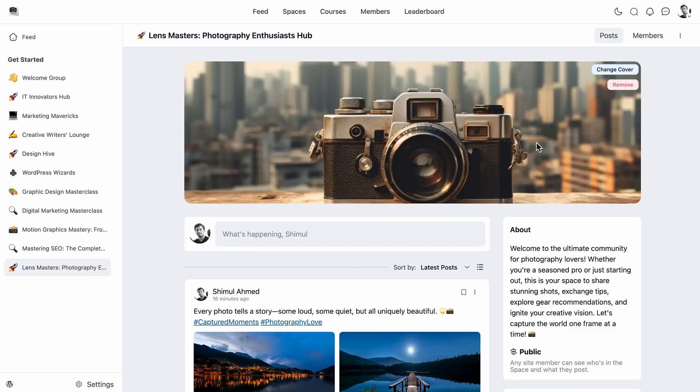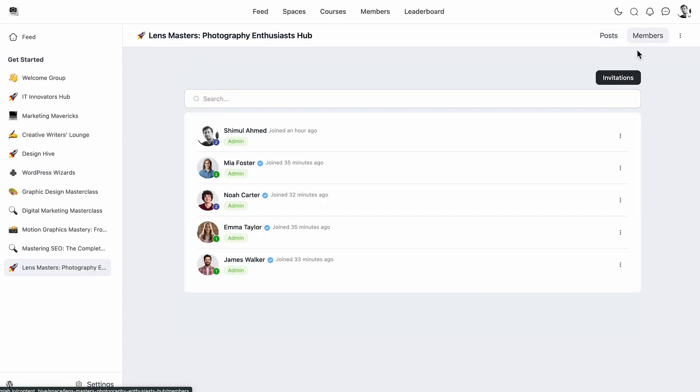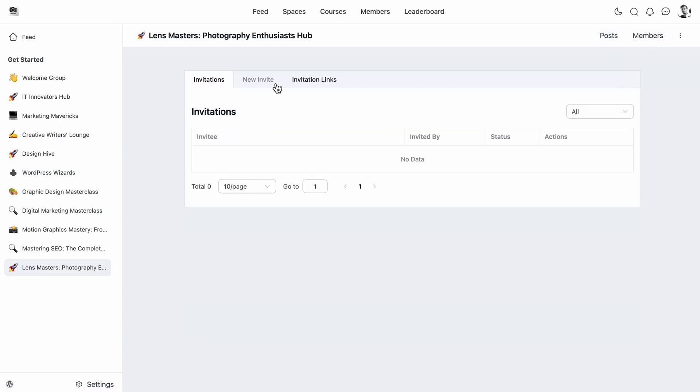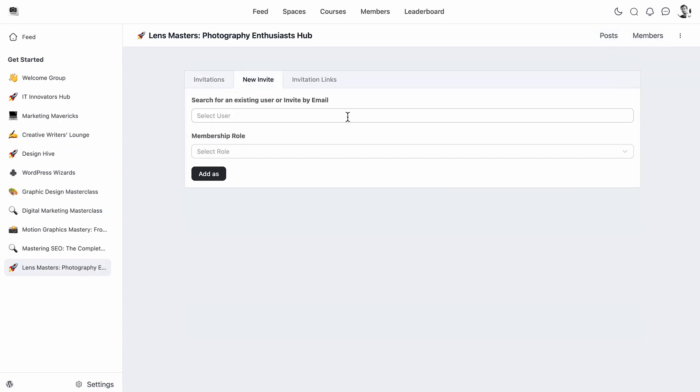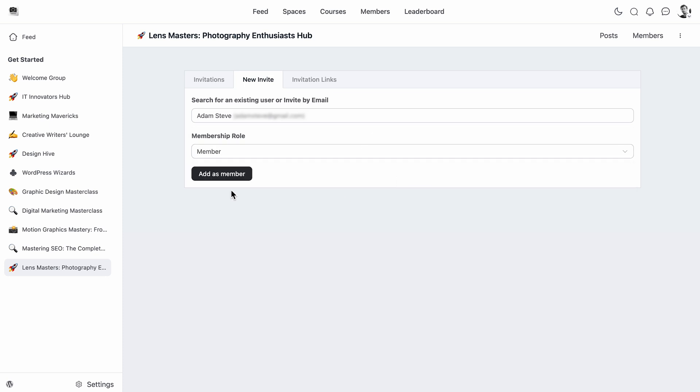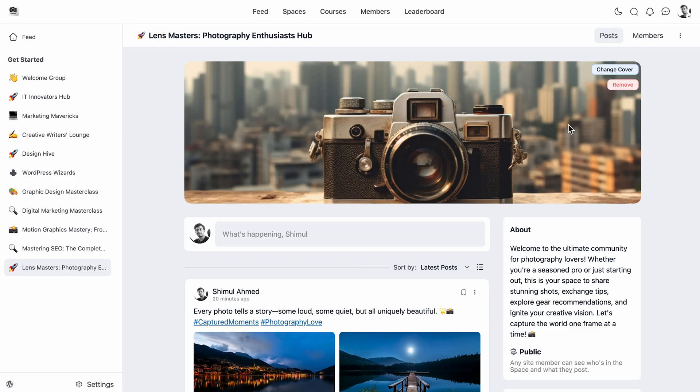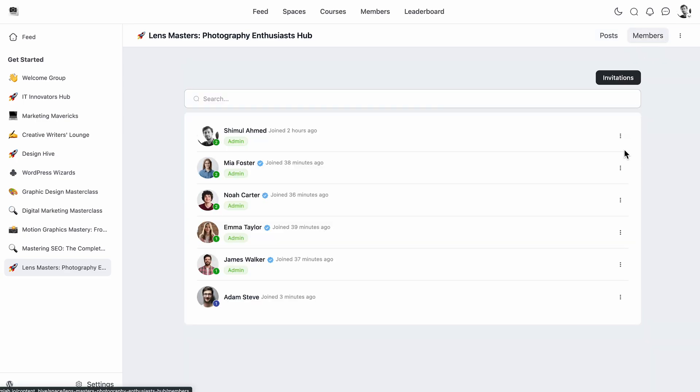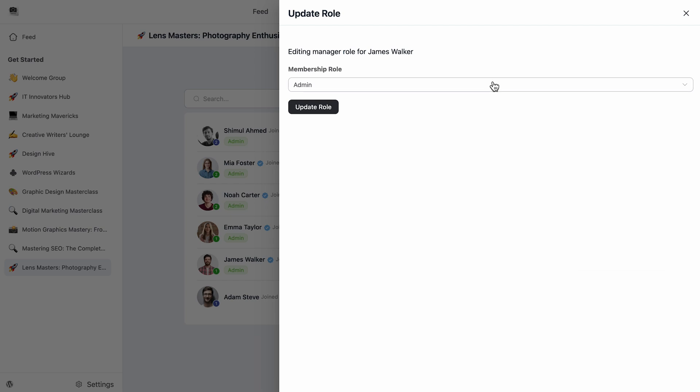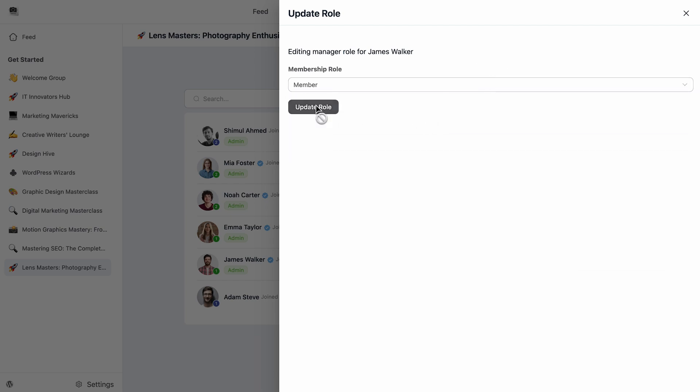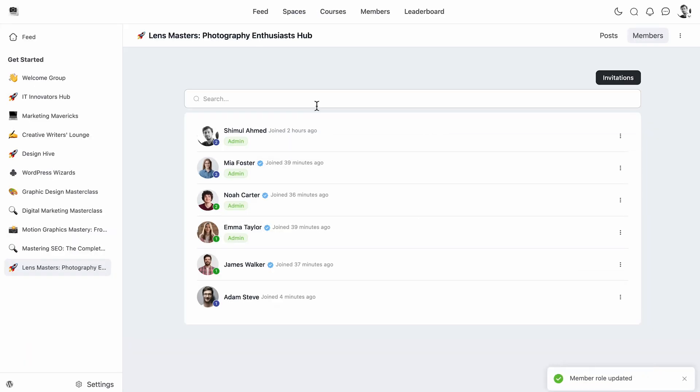Using the free version, you can onboard unlimited community members, whether they are a part of your WordPress site or not. As your community grows, managing them can get tricky. Thankfully, pro allows you to assign managerial roles to your community members, so you don't have to do it all by yourself.